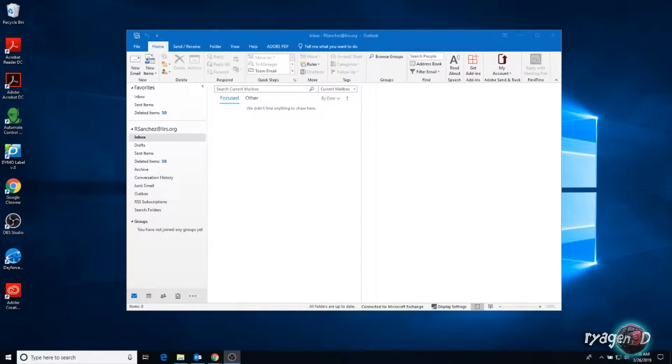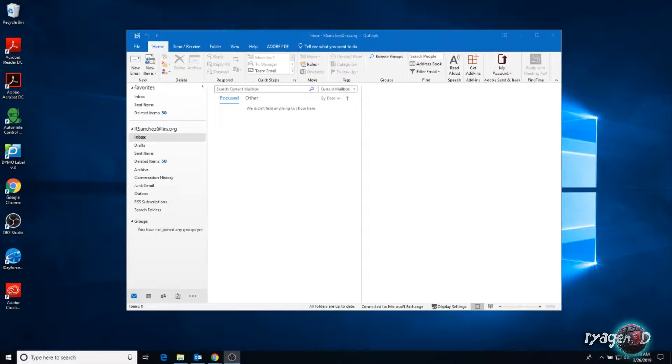So today I want to talk about what is OWA. It actually has two meanings. A lot of people call it Outlook Web App and some people call it Outlook Web Access. But they both mean the same thing. It's the online version of Outlook.